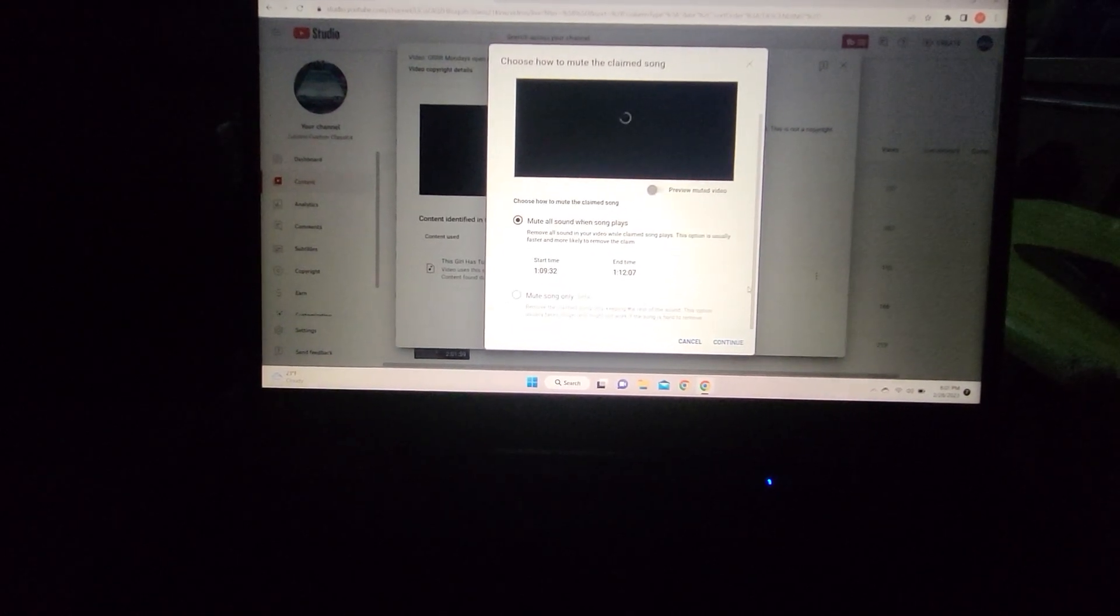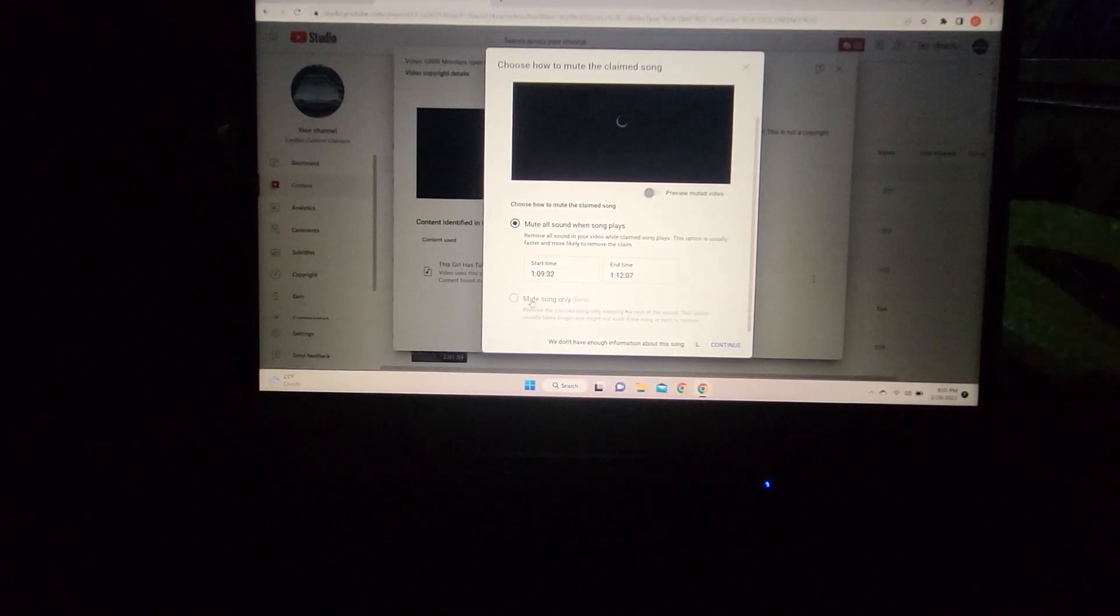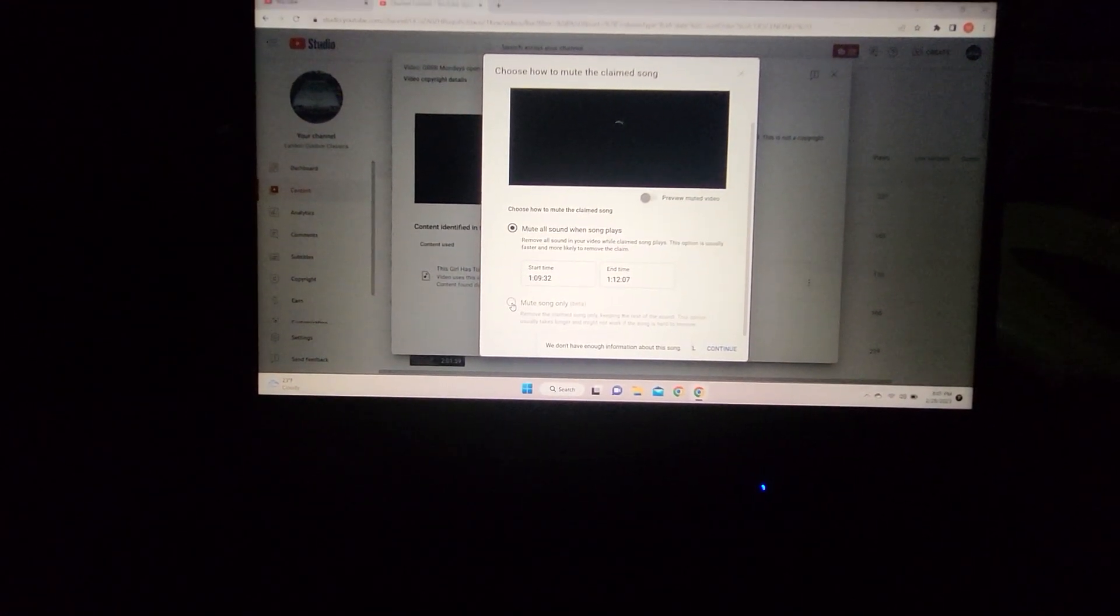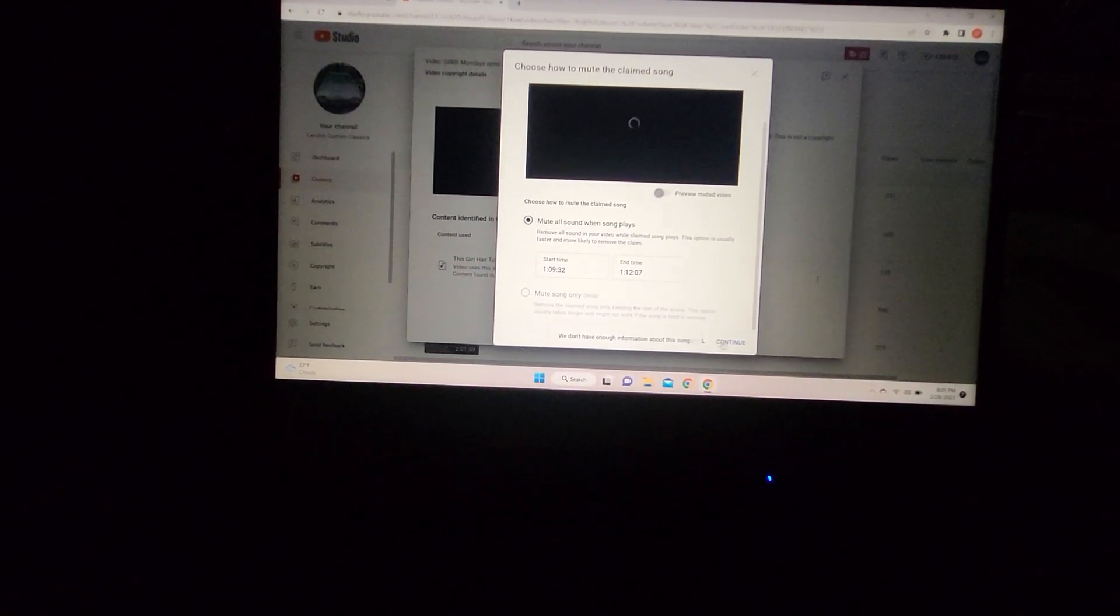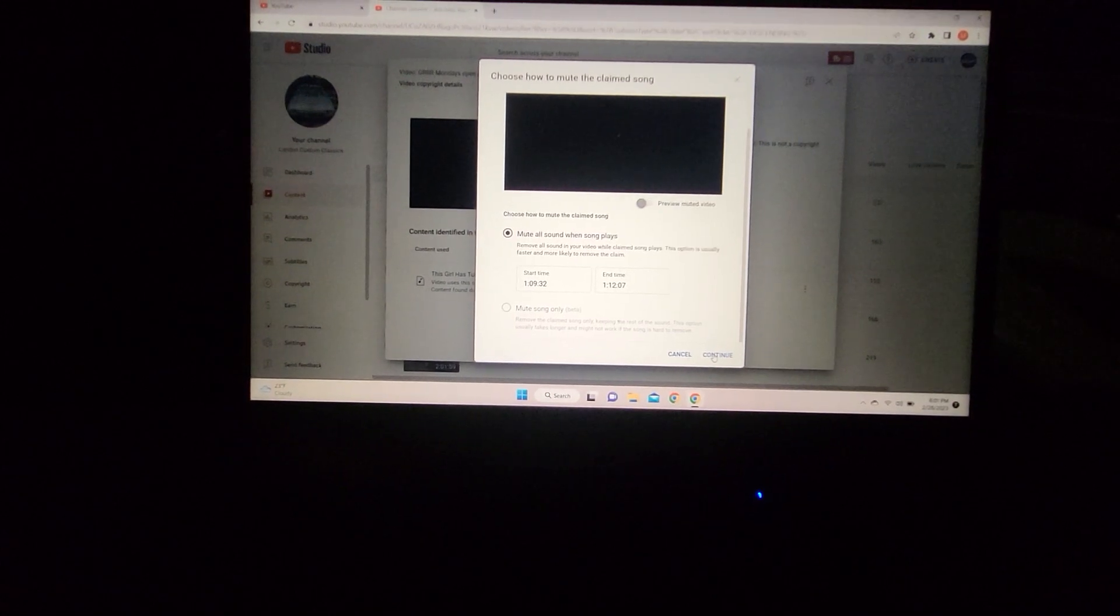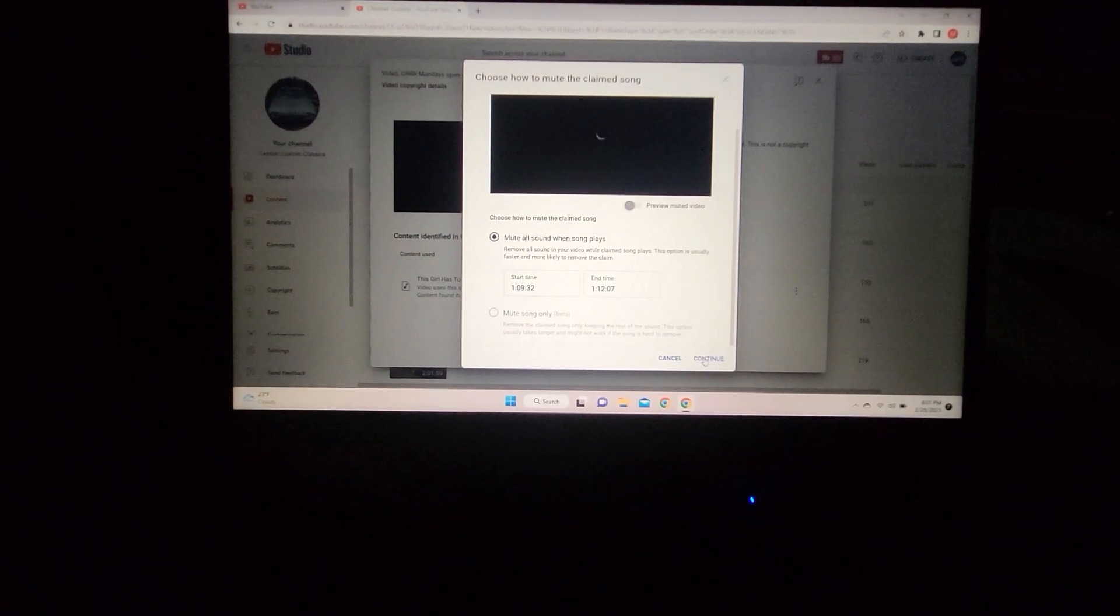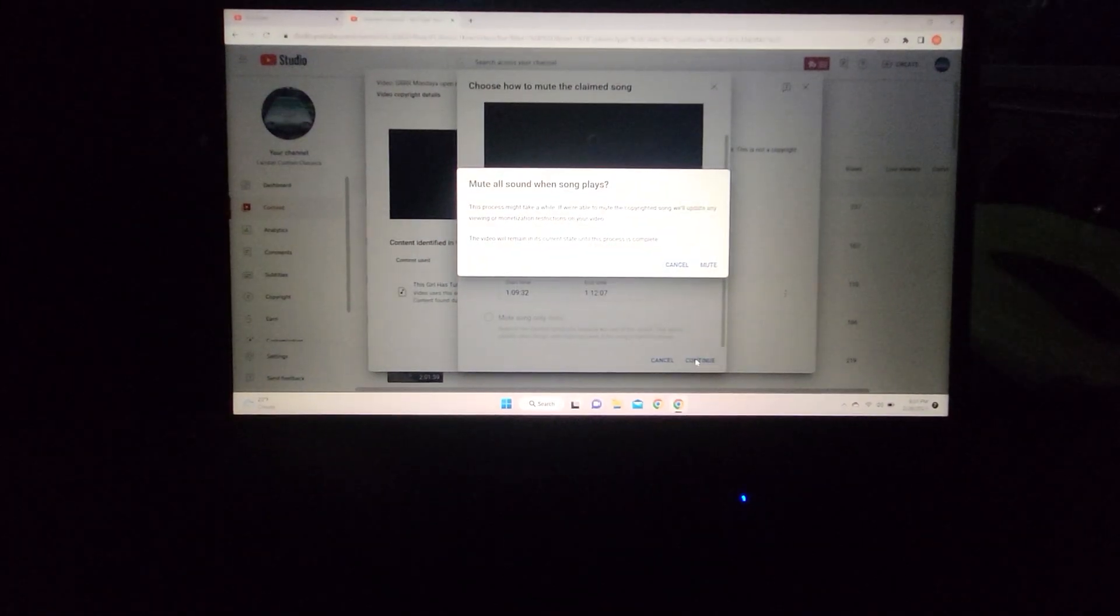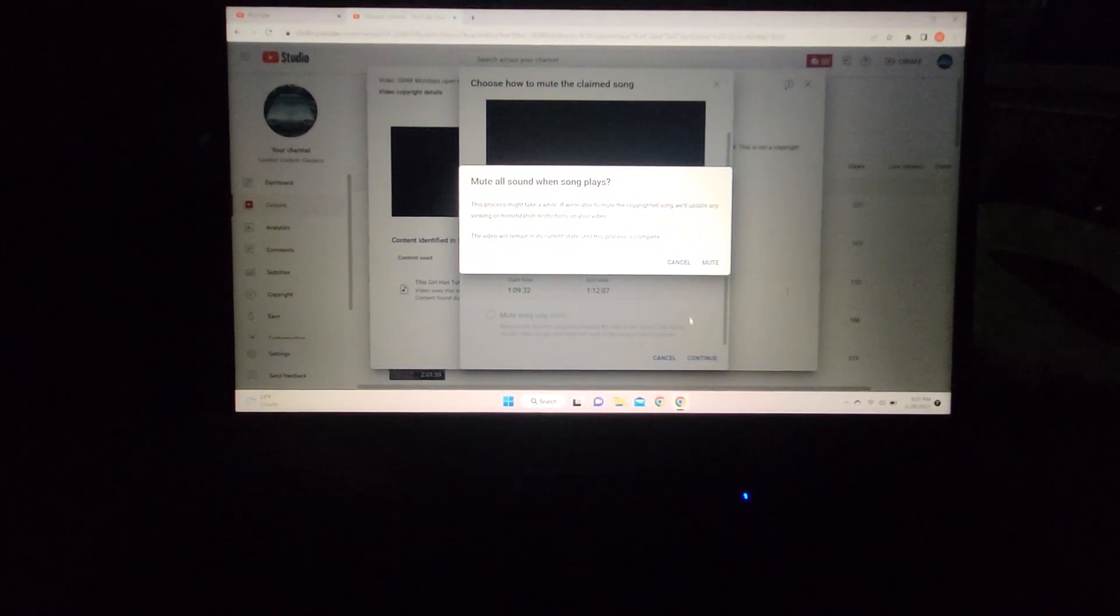Sometimes it'll let you use the beta tool, but it won't let me on this one. Just click 'Mute All Sound' or whatever, then you click 'Continue' down here. It takes a while, and you're going to have to let it process.